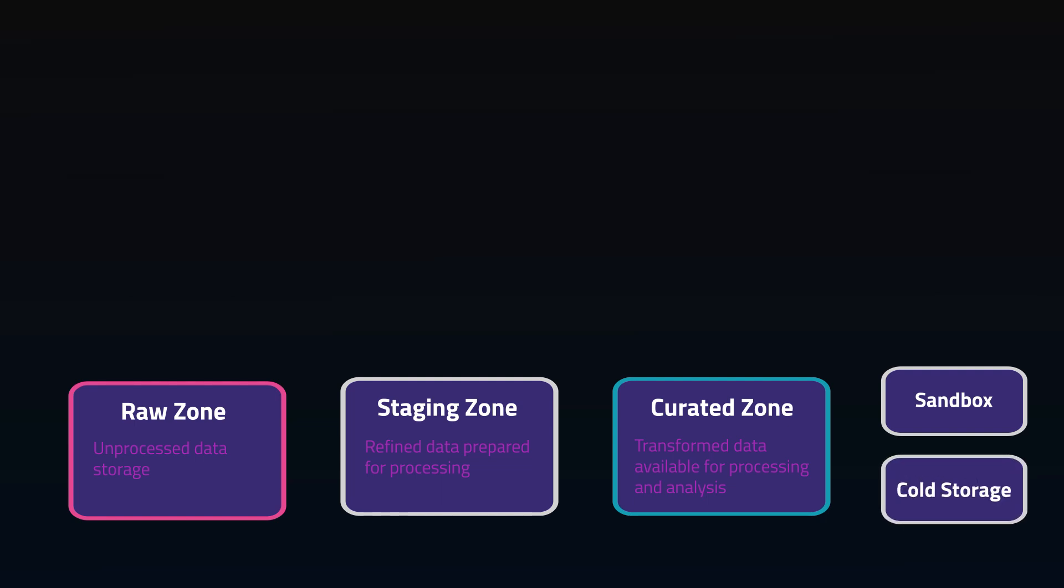While you can just take a bunch of files and drop them into a file share, either on-premise or in the cloud like AWS S3 or Azure Blob, that won't really get you past the raw zone for effectiveness.